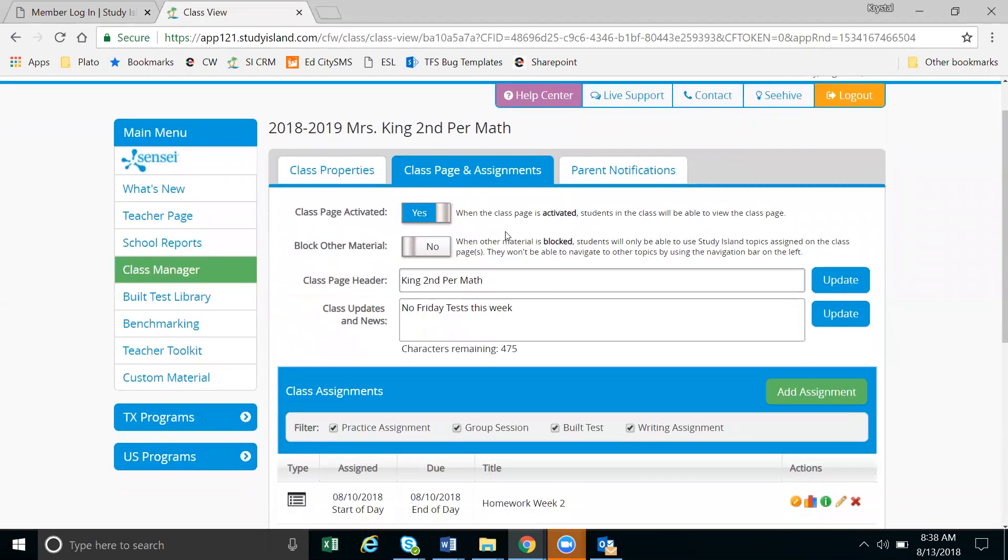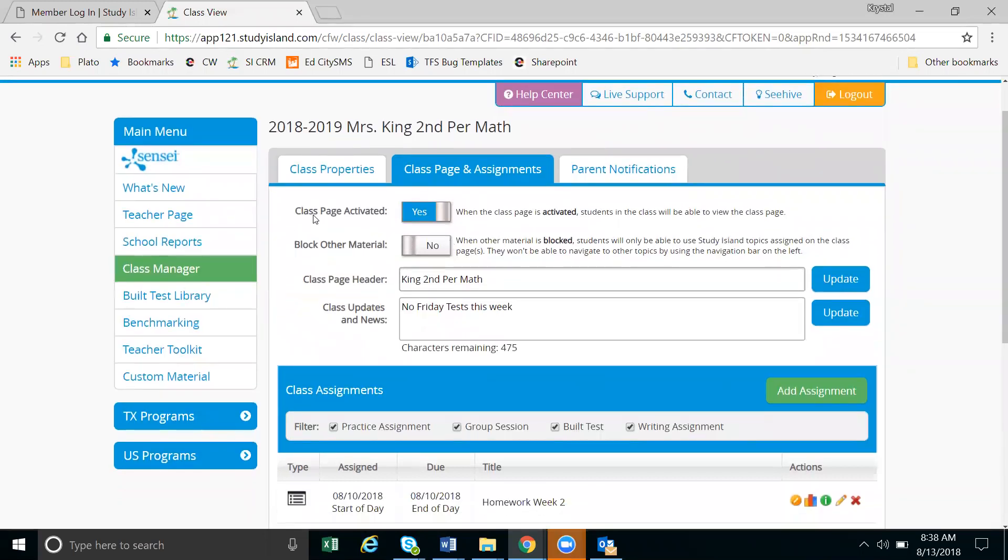Now the first thing you'll notice is class page activated, and it'll give you a note here that when your class page is activated, students will be able to view your class page. So this just means when your students navigate to my classes, they'll be able to see your class.